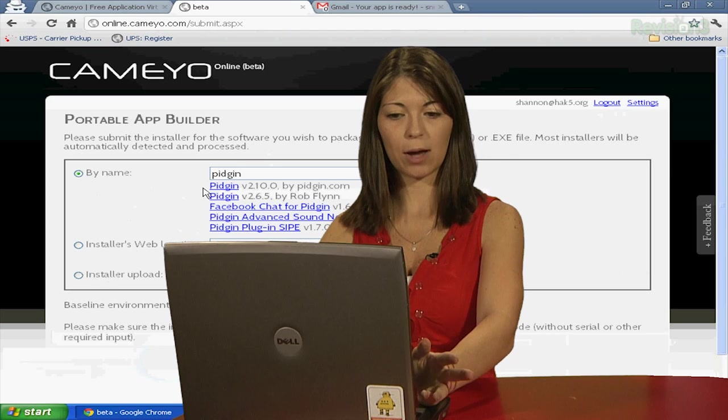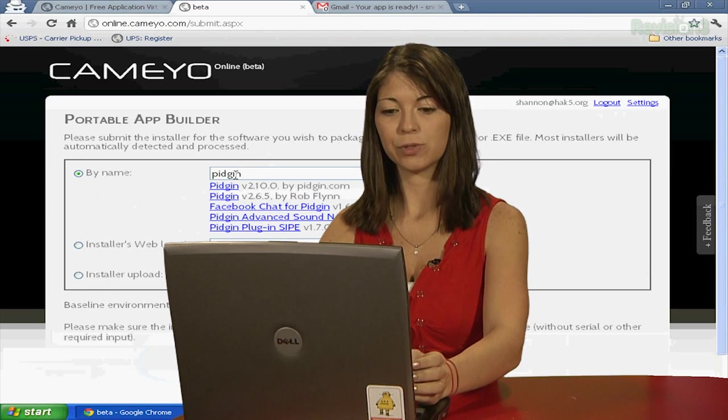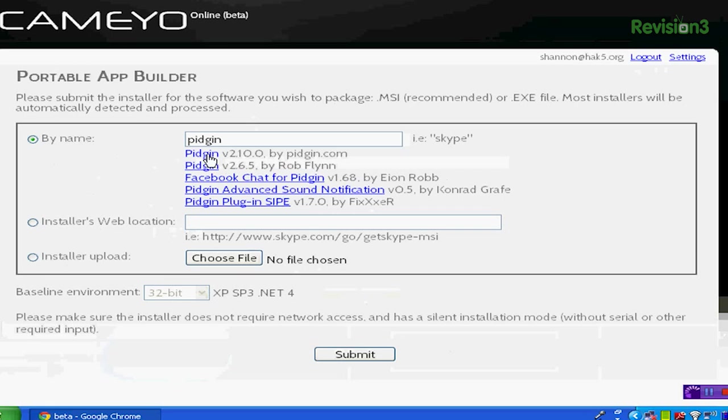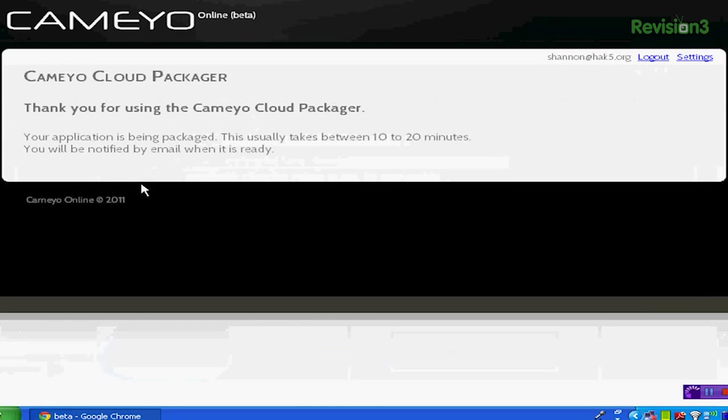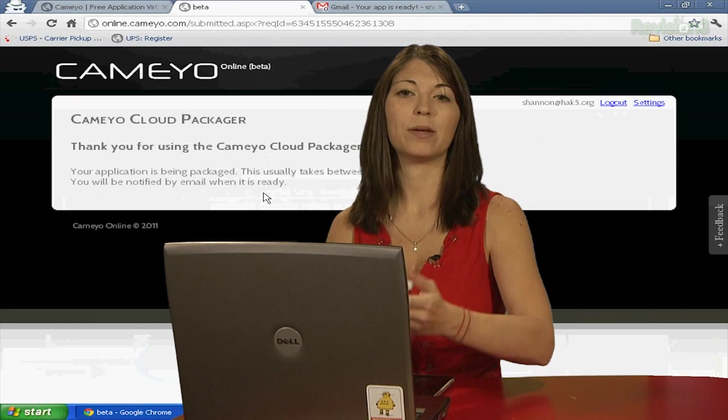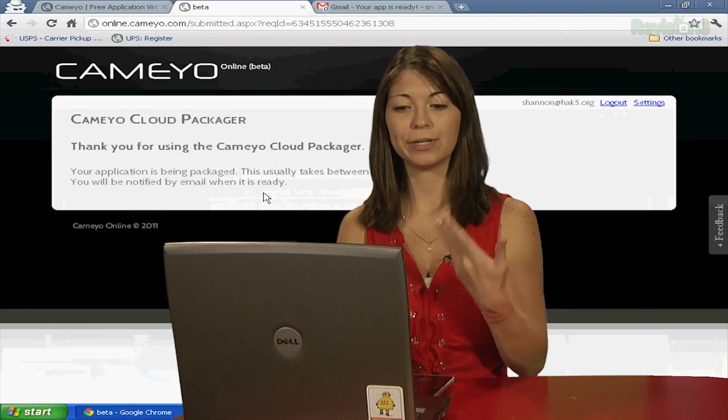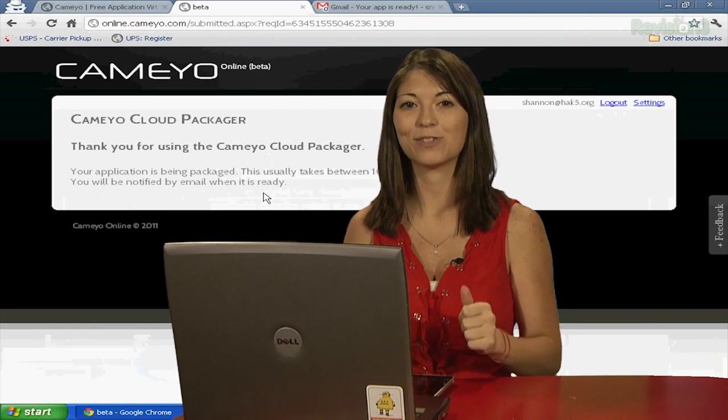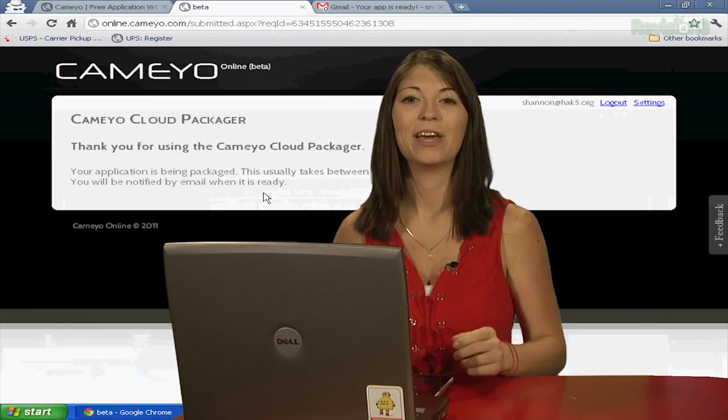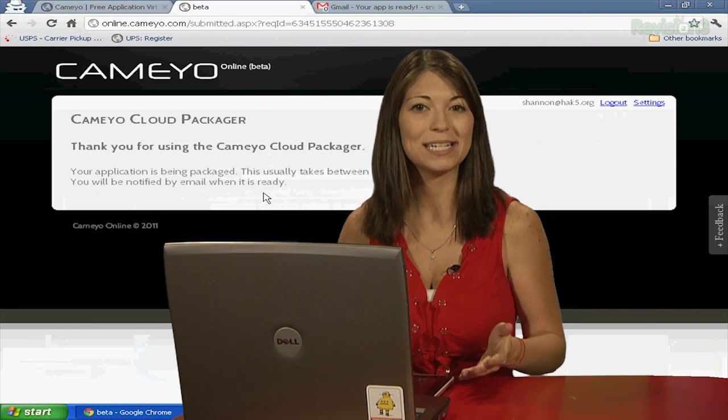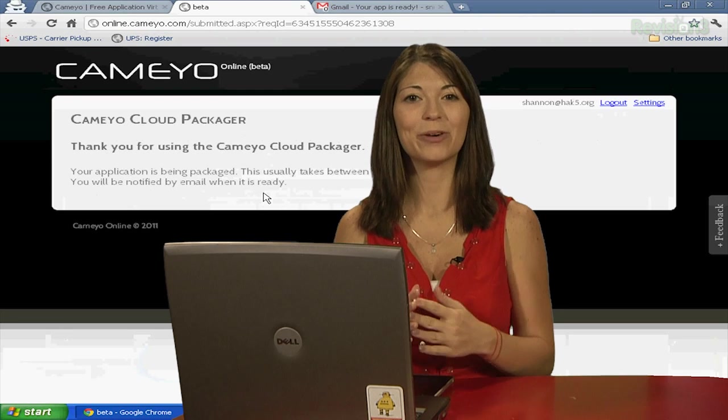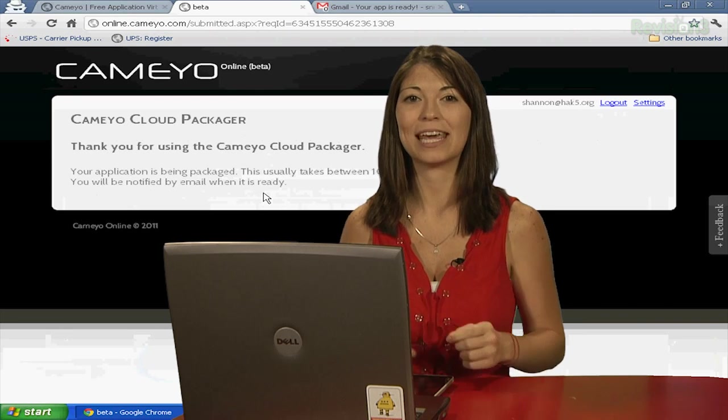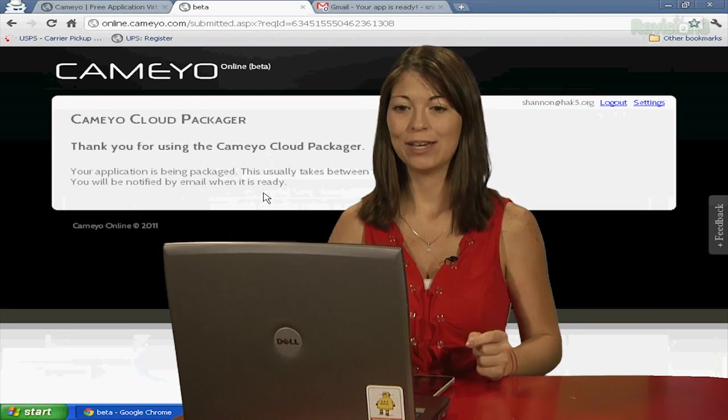And then it shows you your options if you choose by name. So I'll click on the first one. And then you hit package, or you hit submit again, and it packages it for you. After a few minutes, you'll get an email with the package file ready for you to take on the go.